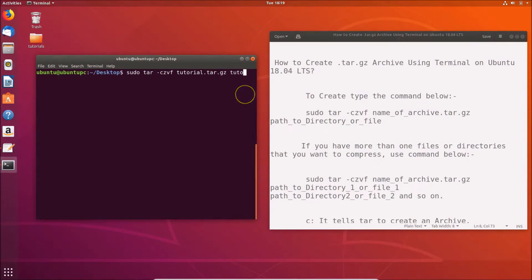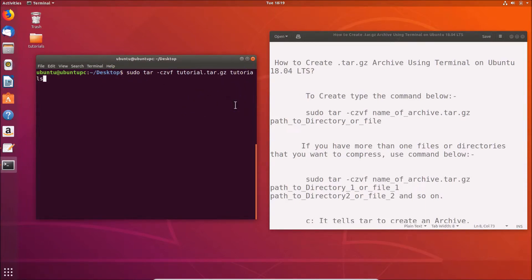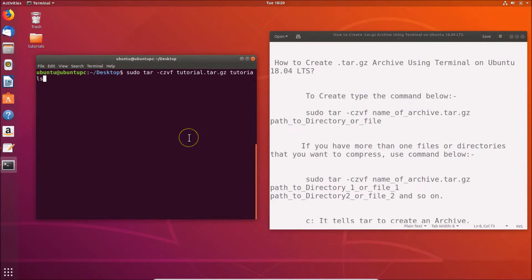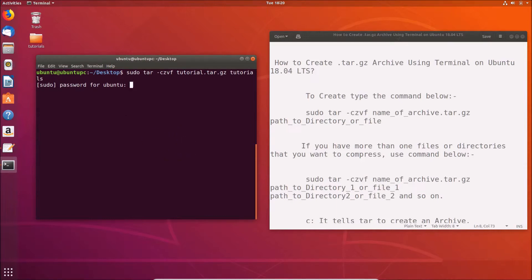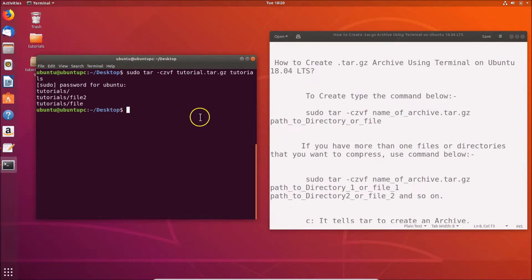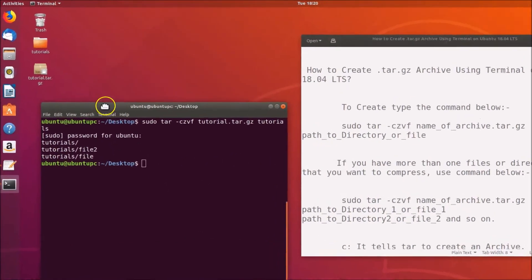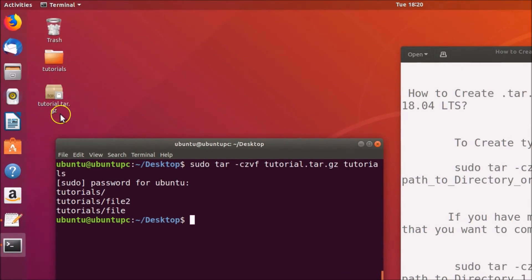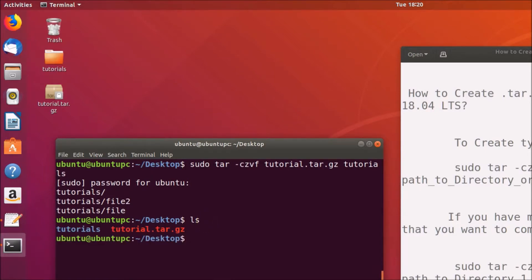Since I'm already on the desktop, I only need to provide the folder name 'tutorials'. If you are in a different directory, give the full path to your file or directory. After writing the command, hit Enter, provide your administrative password, and hit Enter again. The archive is now created.